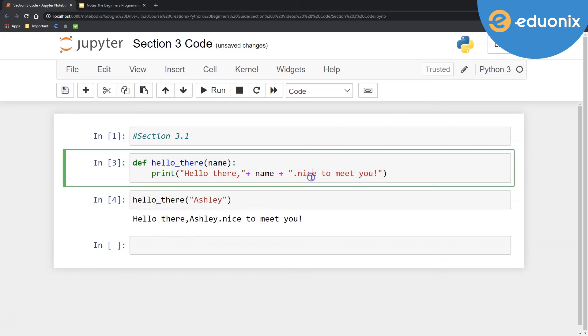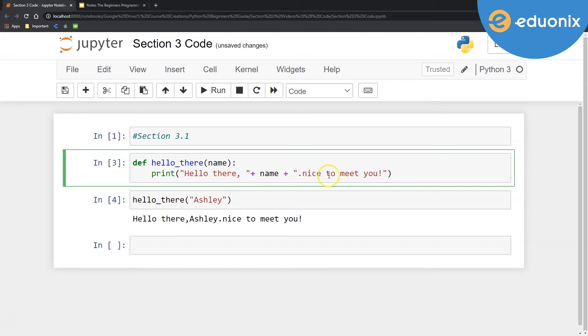Now, something you might notice is that it kind of looks weird. It's like I'm missing something here. So let's go ahead and clean it up a bit. I'm going to put some spaces in here. So maybe after my comma, I want to put a space. And maybe before my period there, I want to put a space. Let's go ahead and capitalize that N.